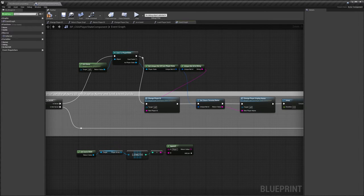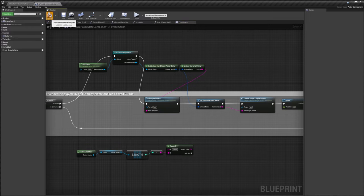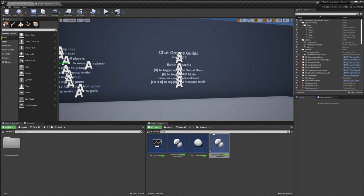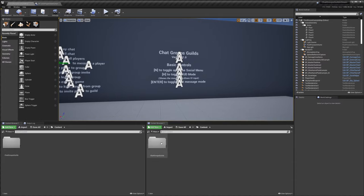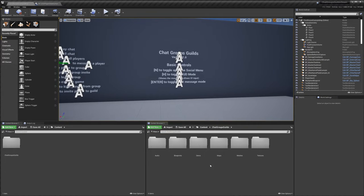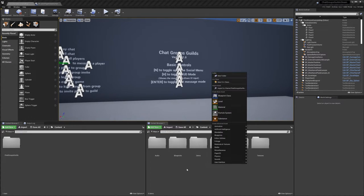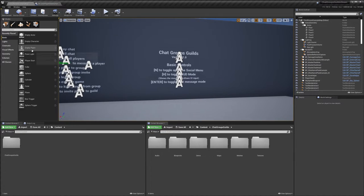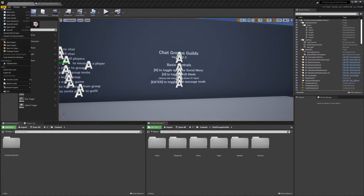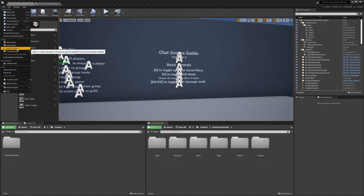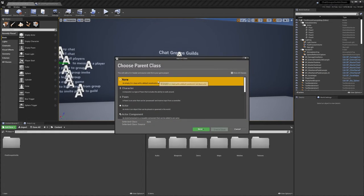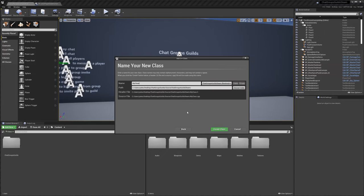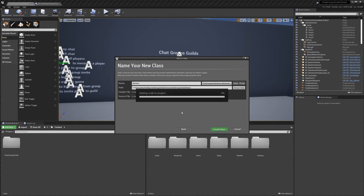So before we package our game there is something we need to do, and that's we need to add a C++ class to our project. So to do that I'm just going to go into our Chat Group Skills folder and in here we're going to go to file and we want to do create new C++ class. We'll just leave it as none so we'll click next, we'll leave all of this as default, do create class. This might take a little while.